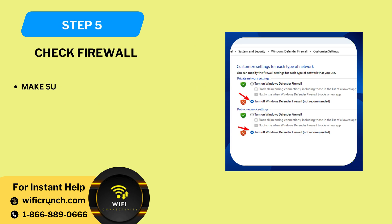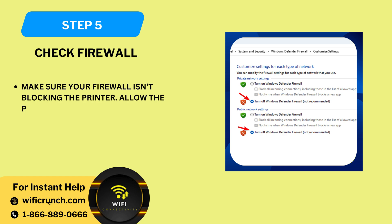Step 5: Check firewall. Make sure your firewall isn't blocking the printer. Allow the printer's IP through the firewall if needed.